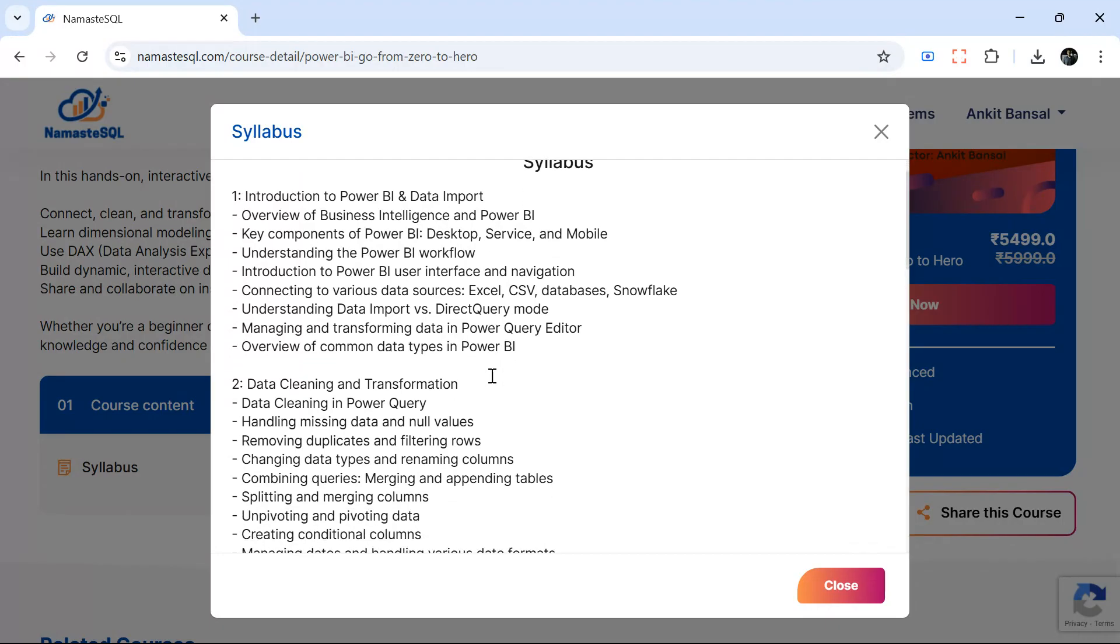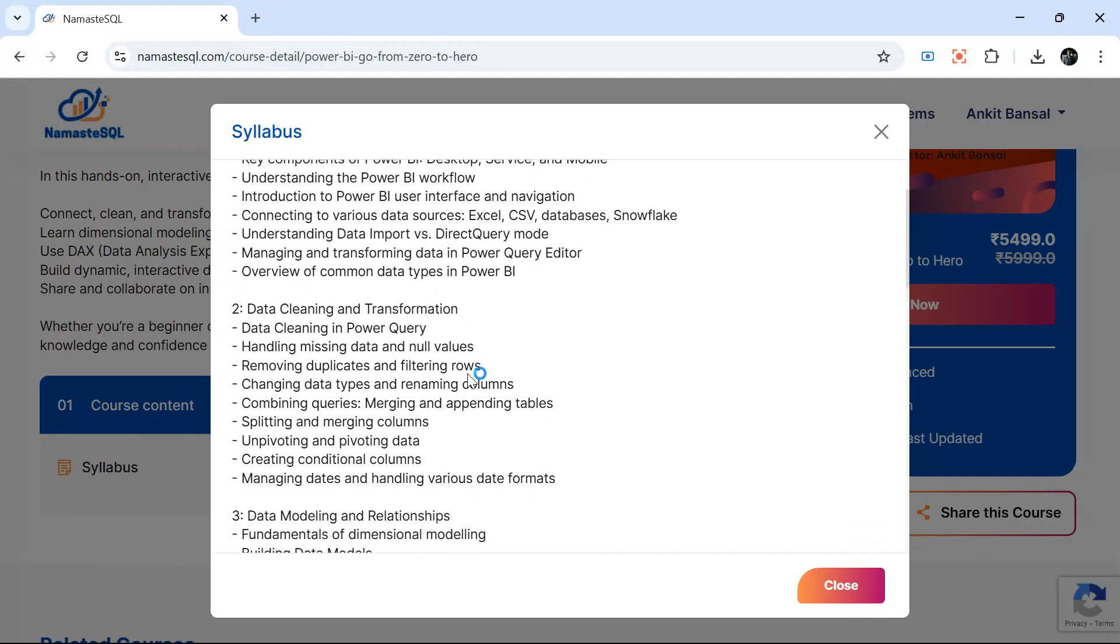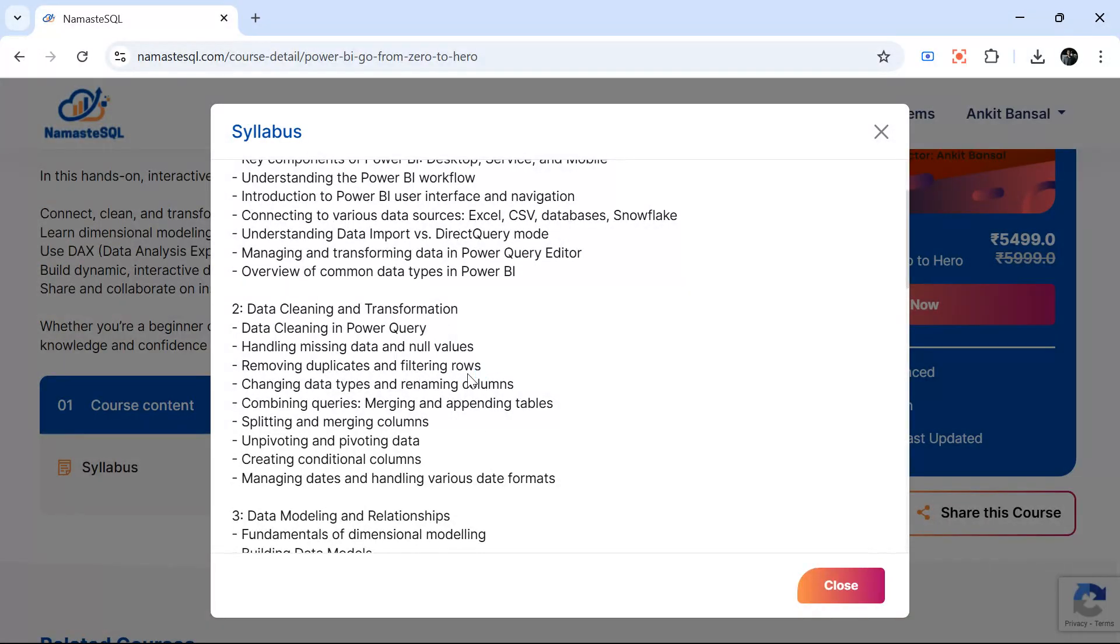Then we will start with Power Query. In Power Query we will learn how to clean the data, transform data, create new columns, join tables, whatever important features of Power Query we will cover.